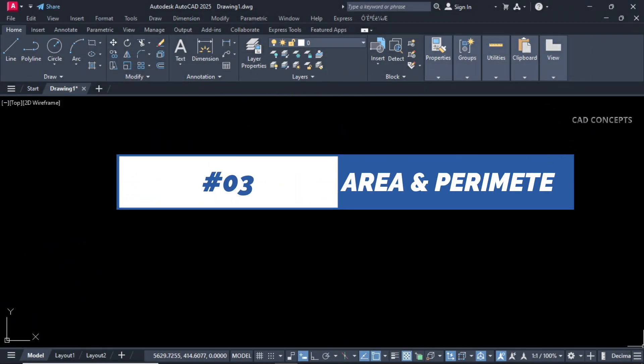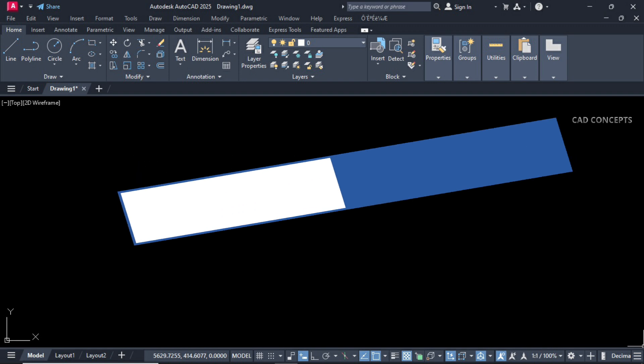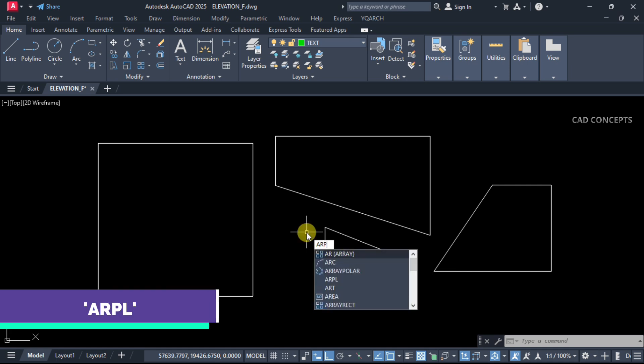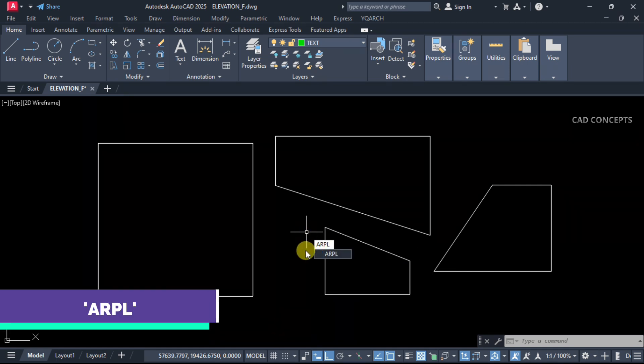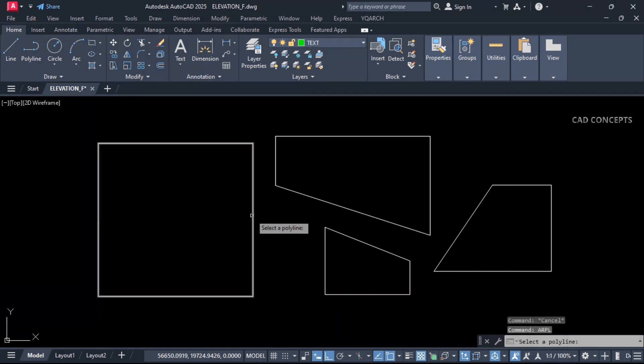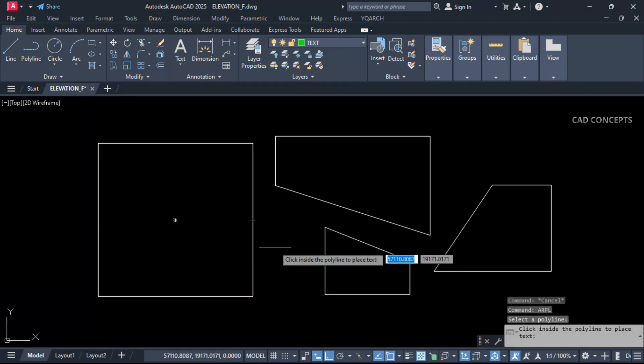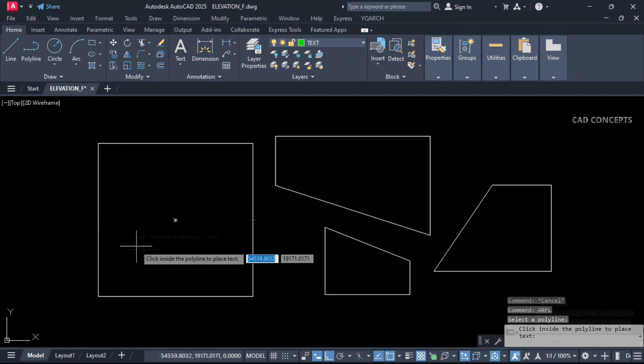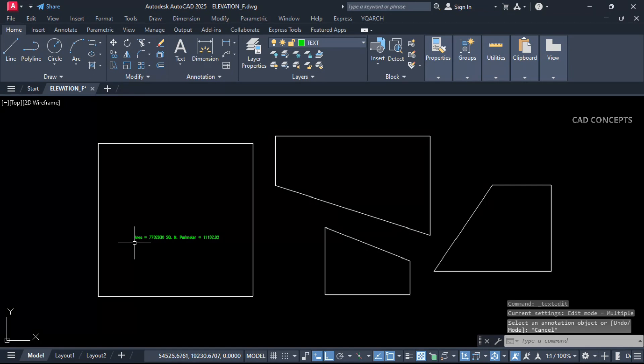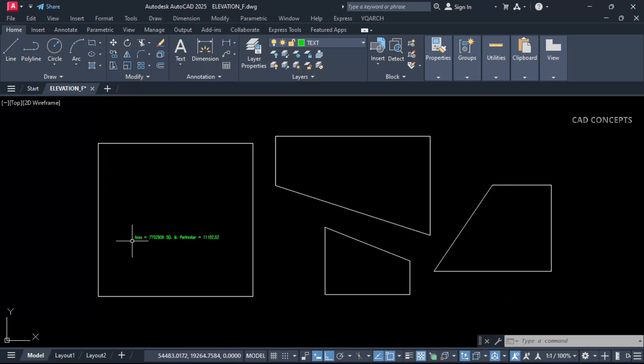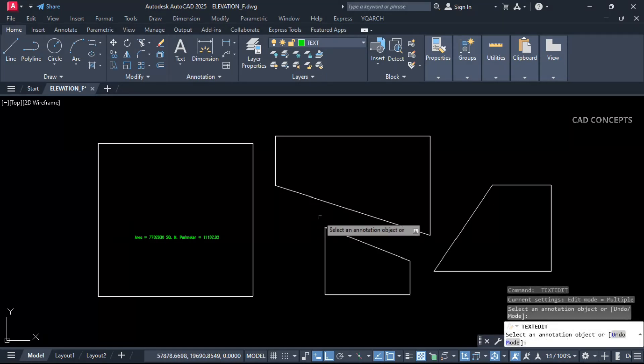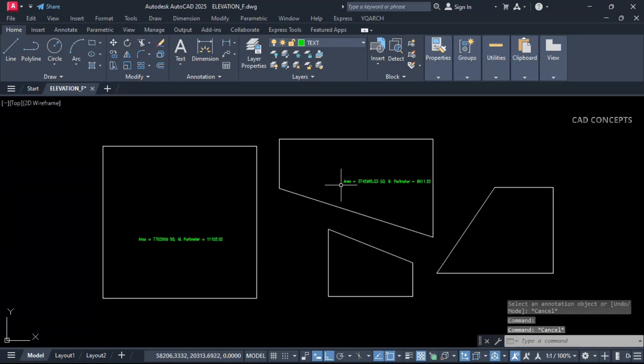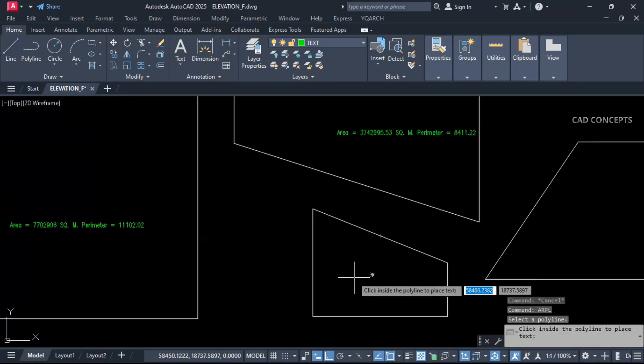Number three: Area Perimeter. I want to find out area and perimeter in one time. Type ARPL and select your polyline and click inside. Now you see here you are getting area in square meter and perimeter in just one time. Same as it is here also. Let this one and click inside.